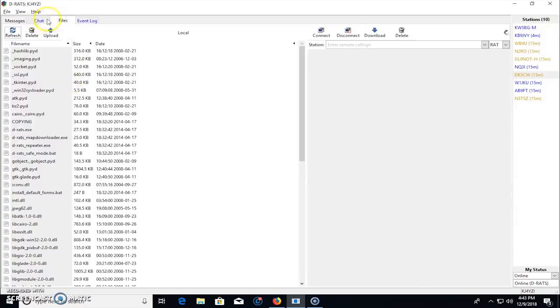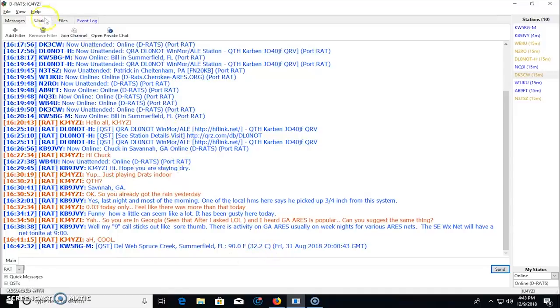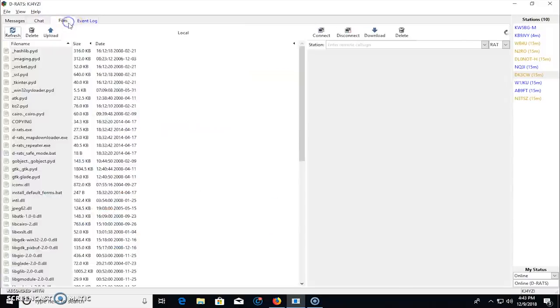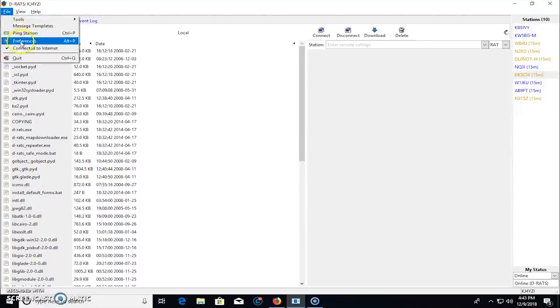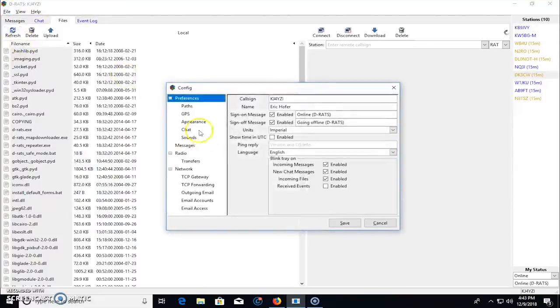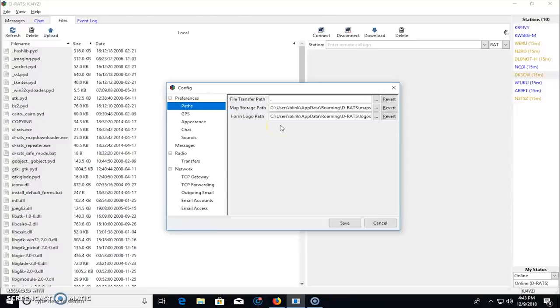before I go there, I took a break for a second in the chat. I was talking with somebody here, KB nine JVY in Savannah, Georgia, just making some conversation. So file transfer, that may be one thing you need to modify in the preferences so that you have your path set up correctly for file transfer, because you're not sharing your entire computer. You're sharing a simple path for a folder for files that you put in there that are accessible to others.